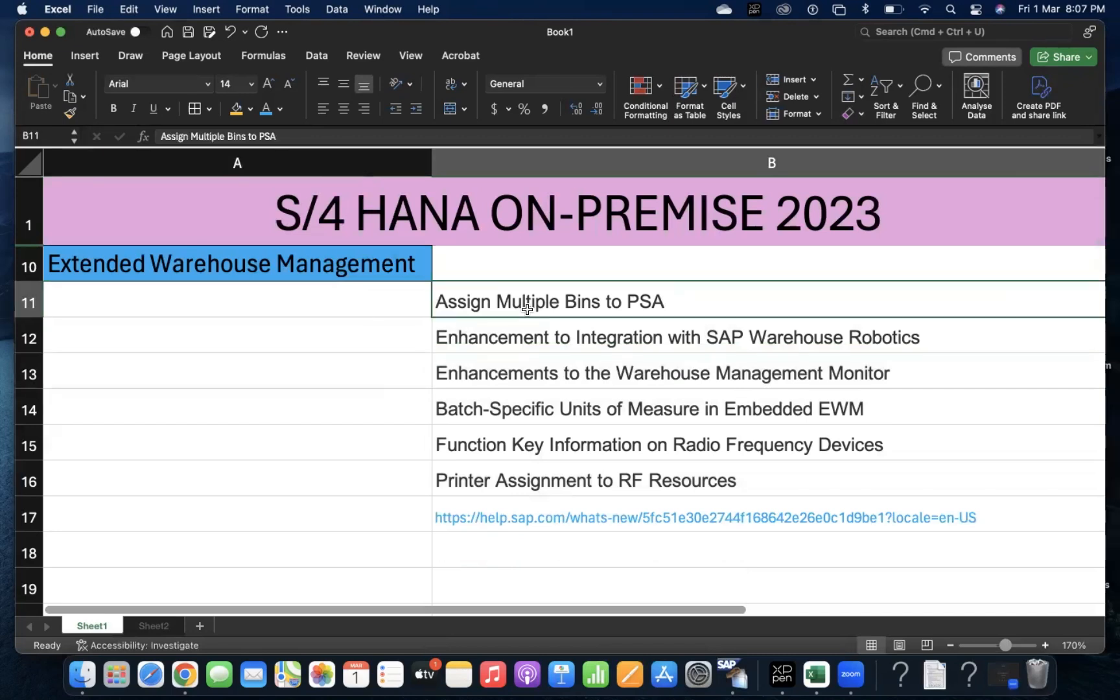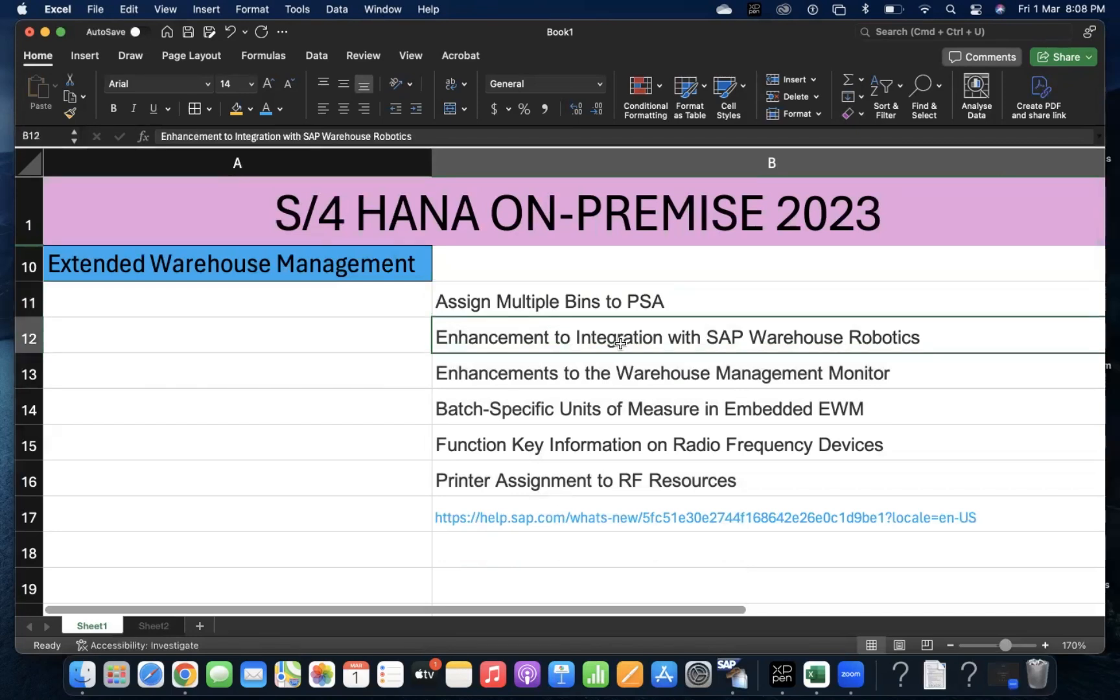In the highlights, you can assign multiple bins to product. This is like a product supply area, which we use in EWM-PP integration. And enhancements to integration with SAP Warehouse Robotics - there are a few things enhanced to integrate with robotics during inbound or outbound processes.